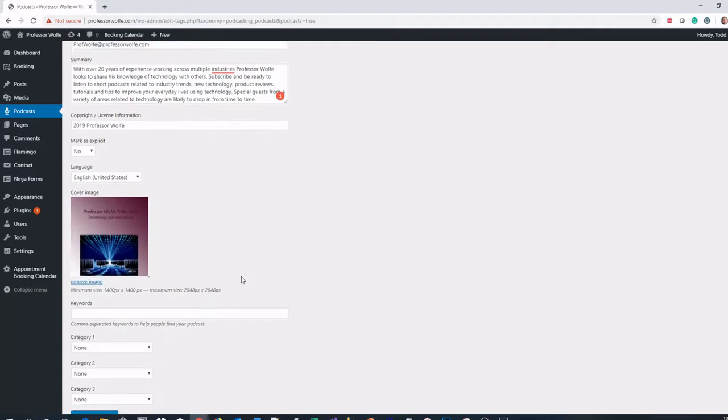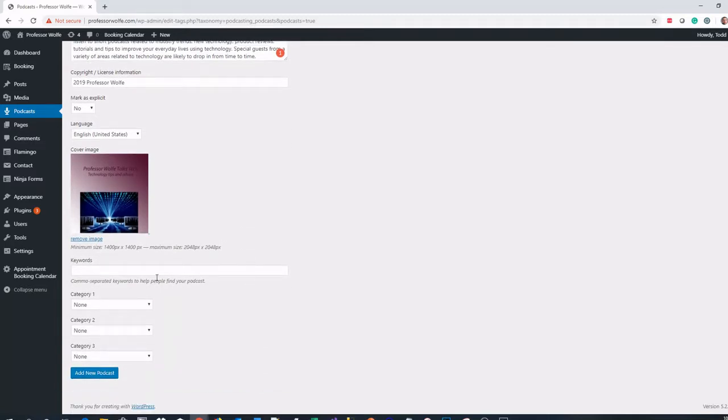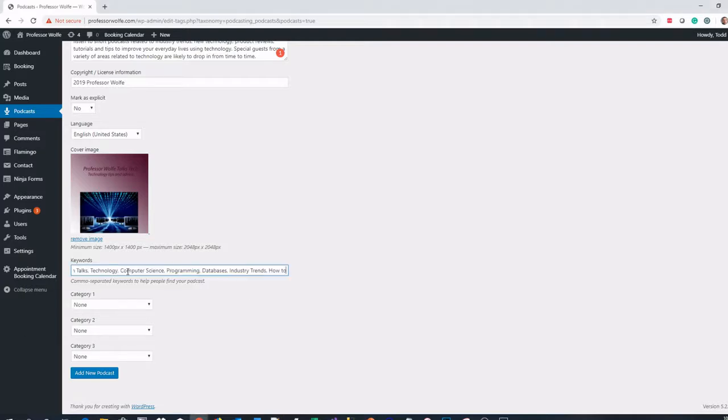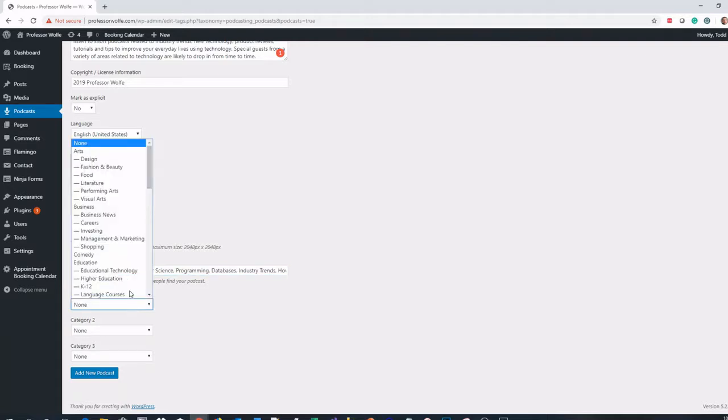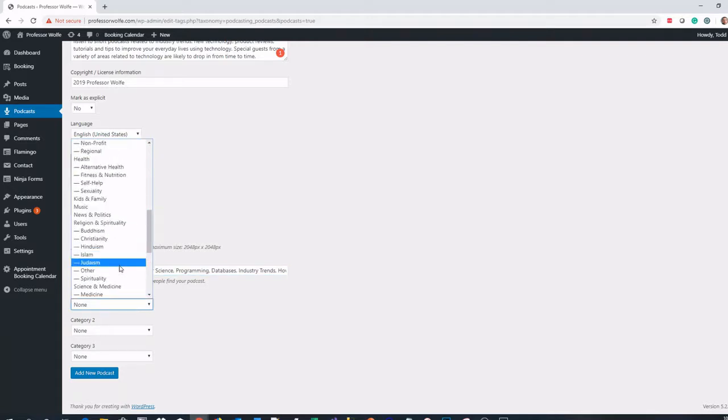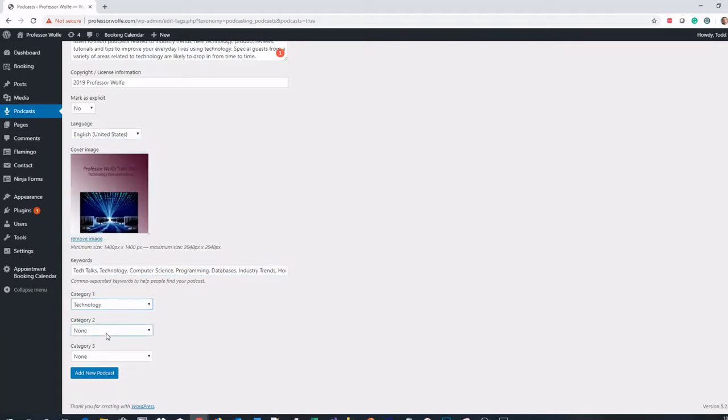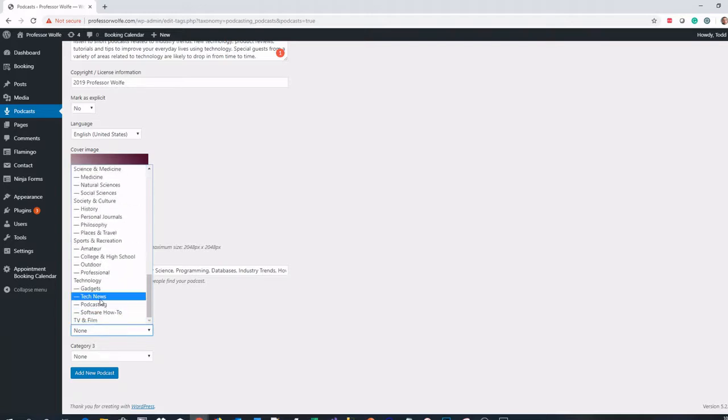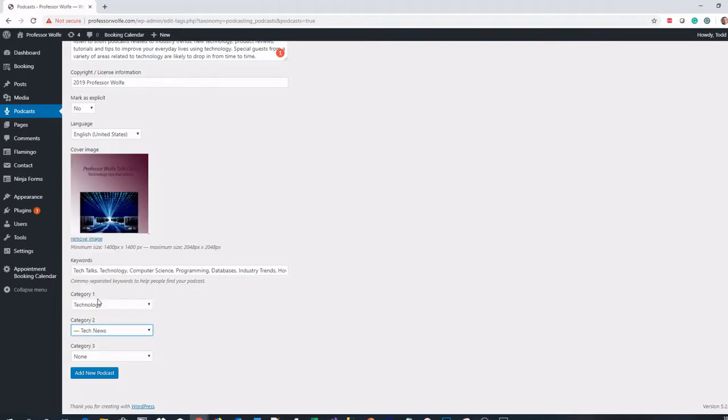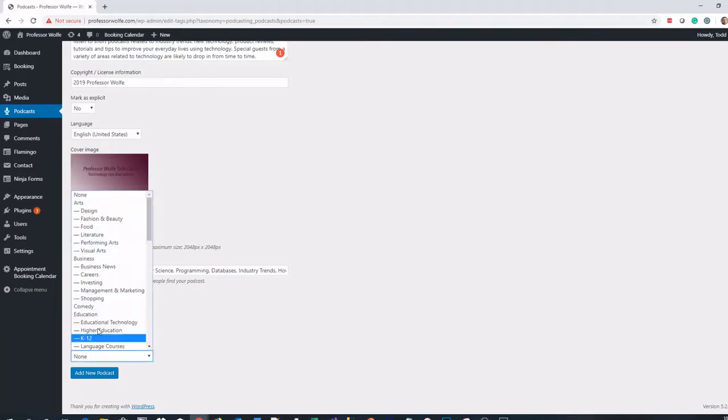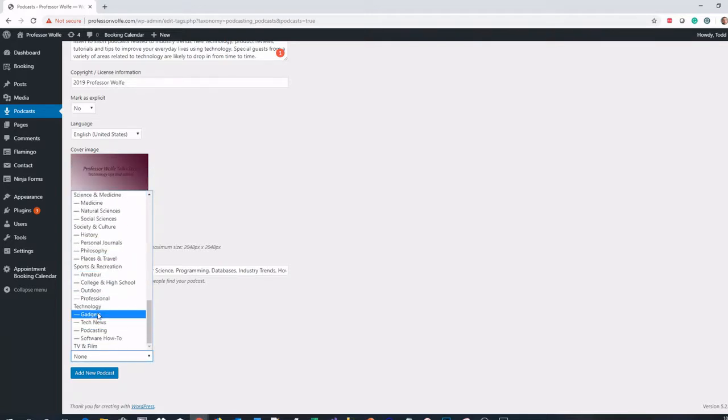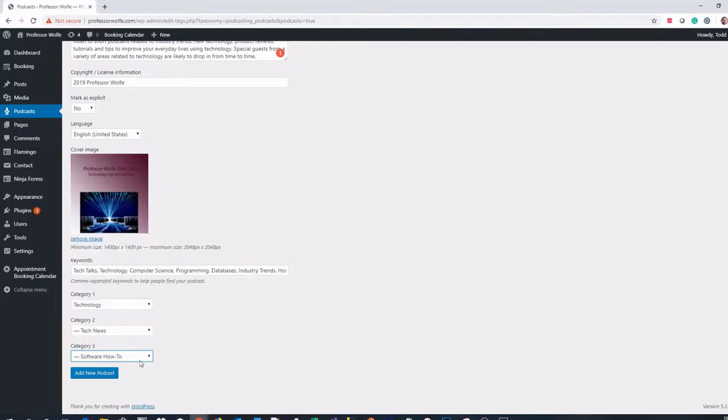Now that I have this here, I'm going to give it some keywords. I have those all set. I'm going to choose some categories. I'm going to choose the technology category first, and then from there I'll choose some other categories: tech news and let's go with software how-to. I'll click create, add new podcast.